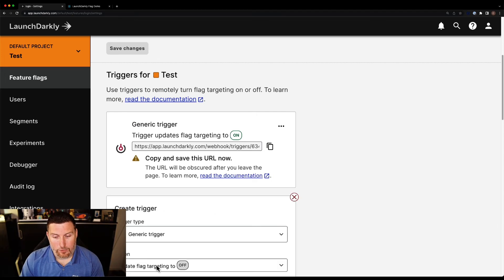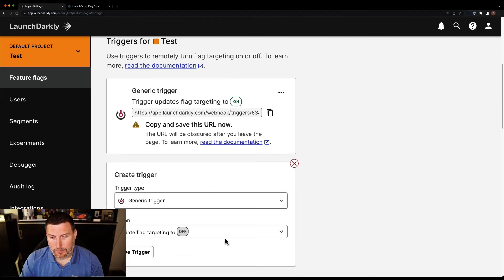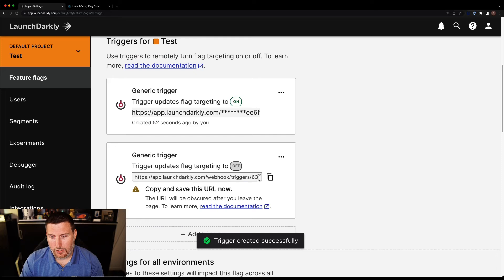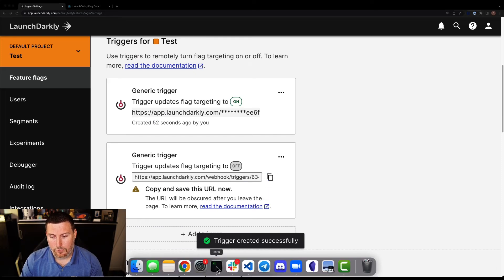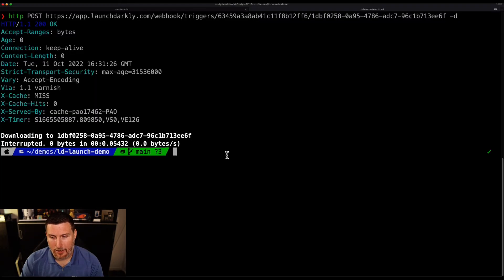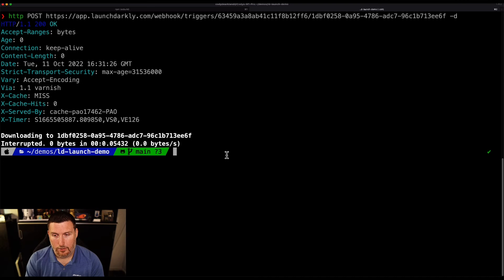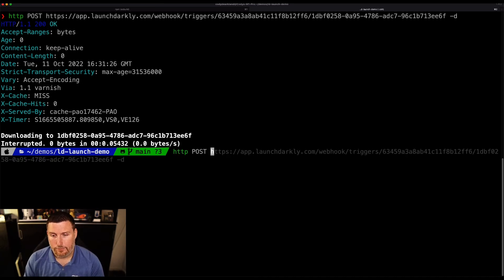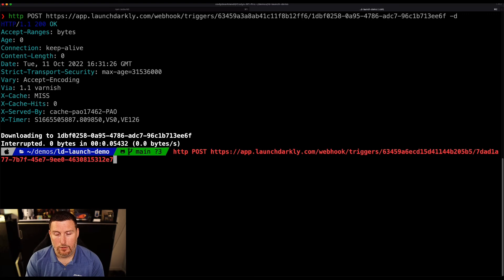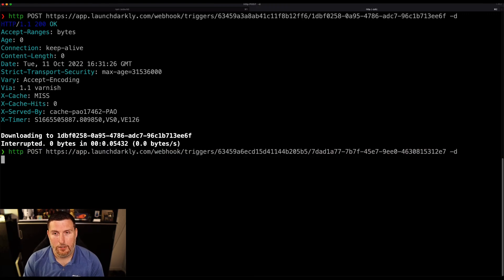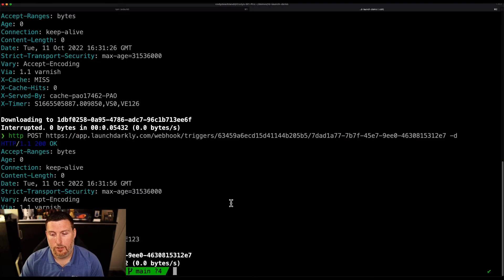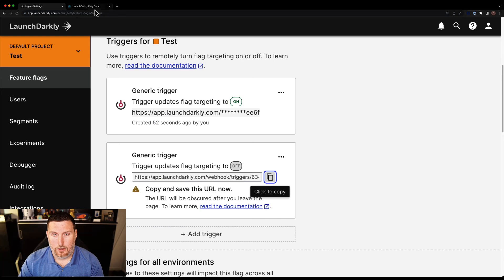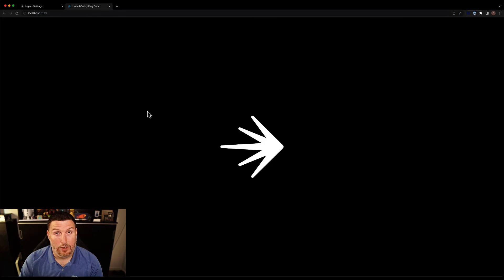Now there's another trigger to go ahead and turn that feature flag off, we'll save that trigger again. Copy URL, move back in the command line. We'll post it again with blank data. And we can see it's turned off now.